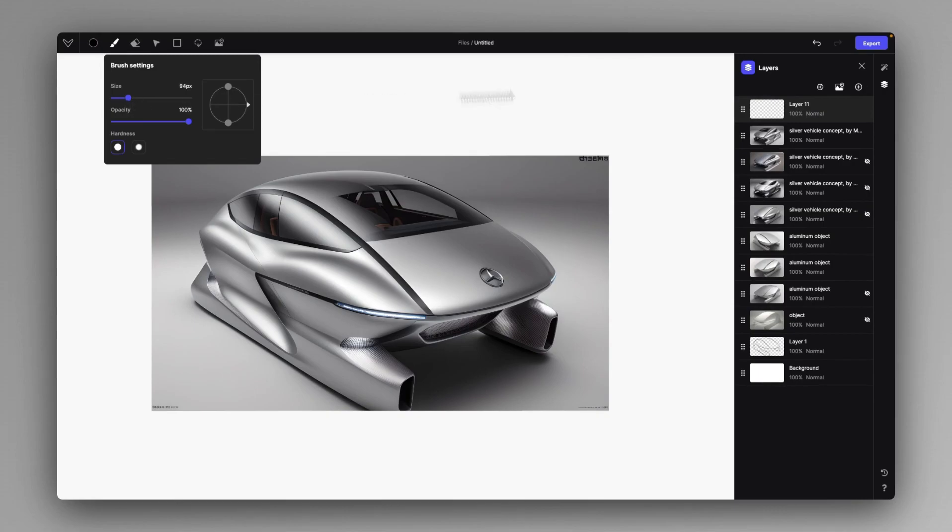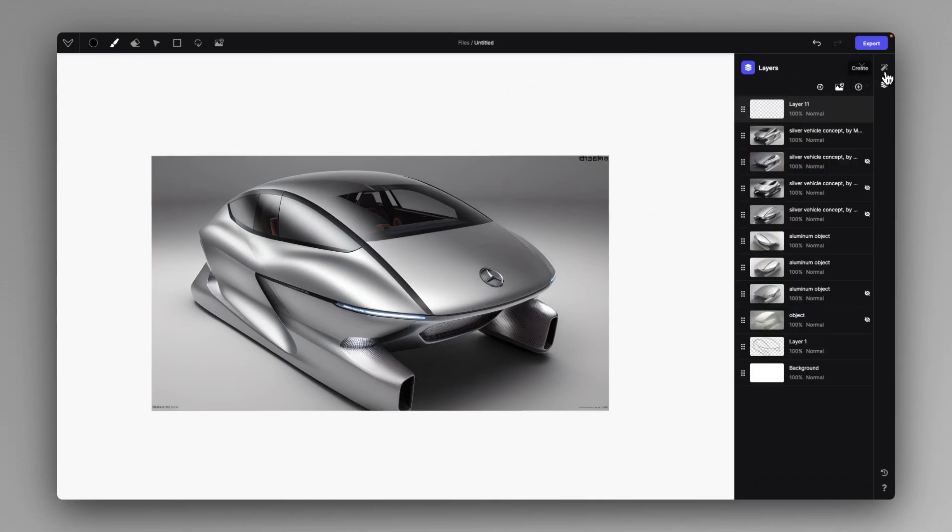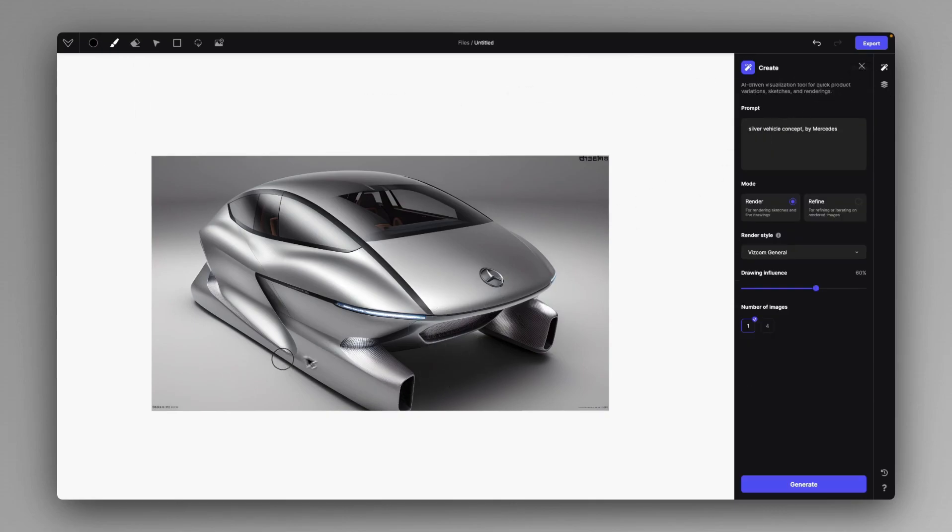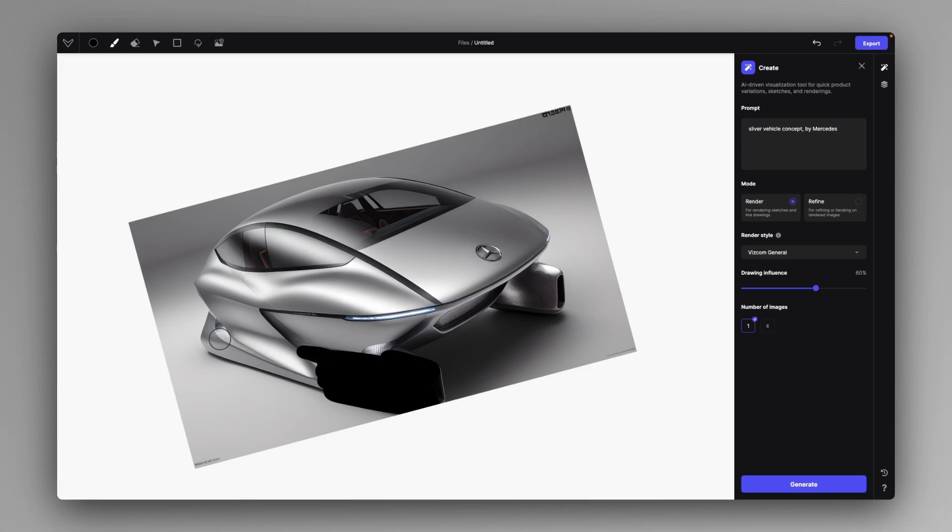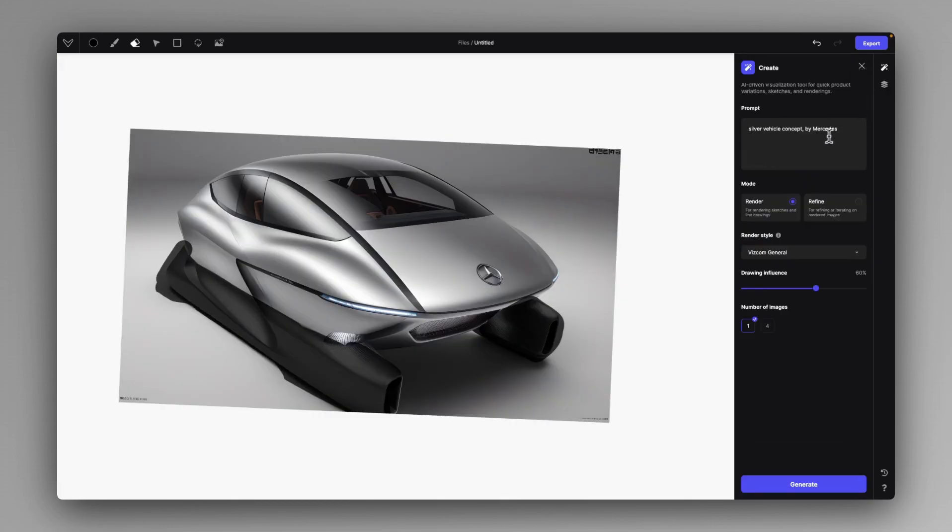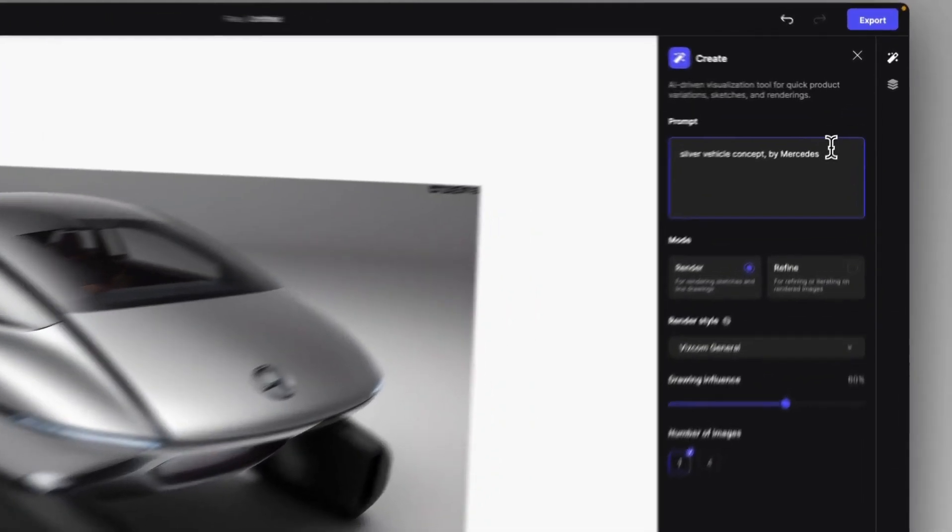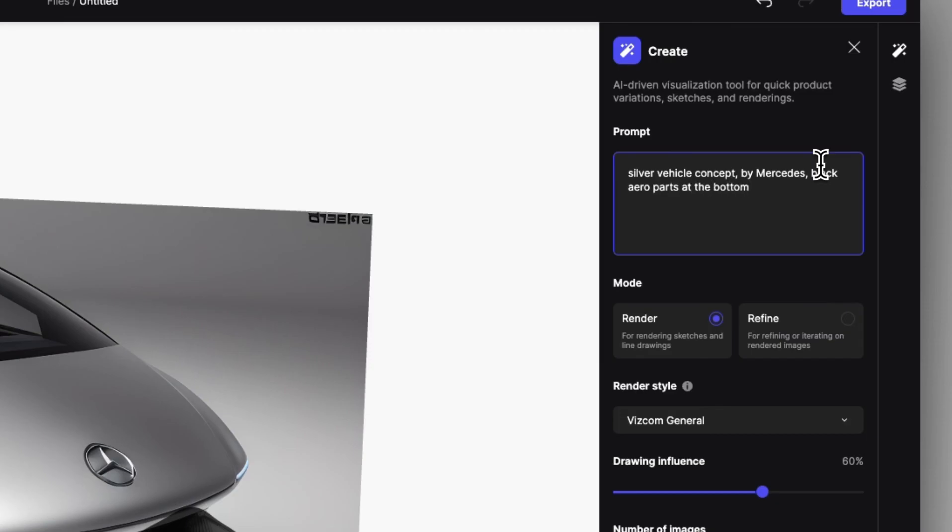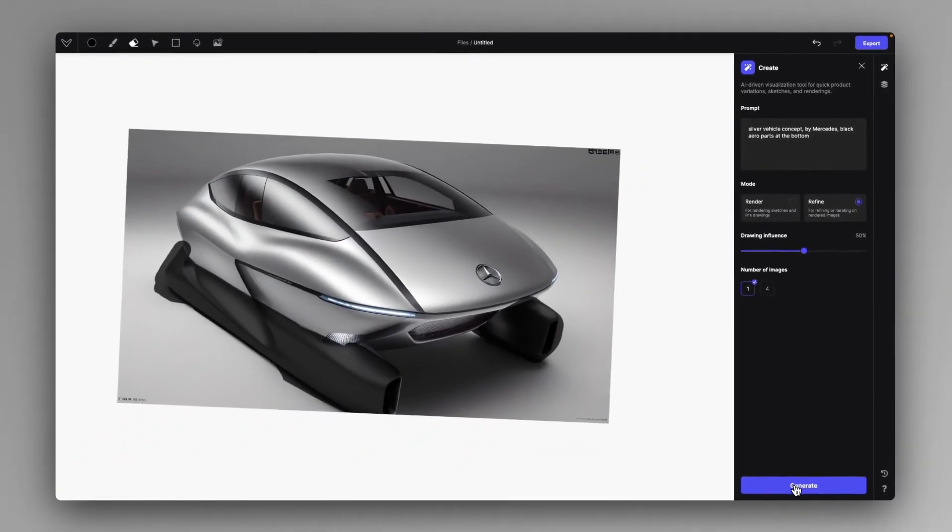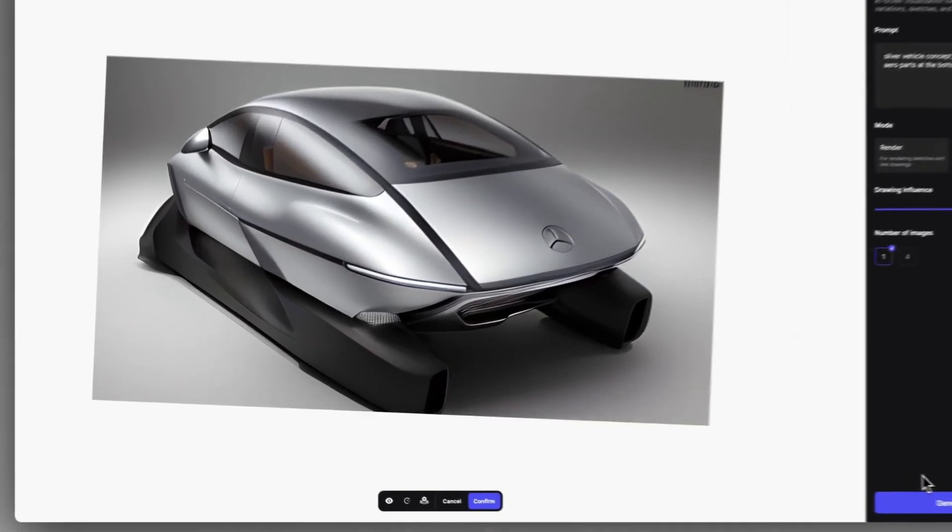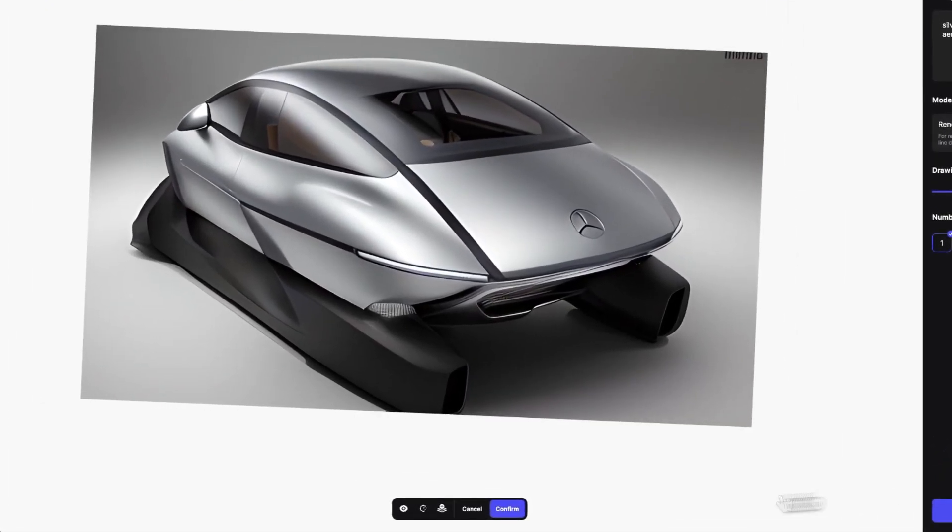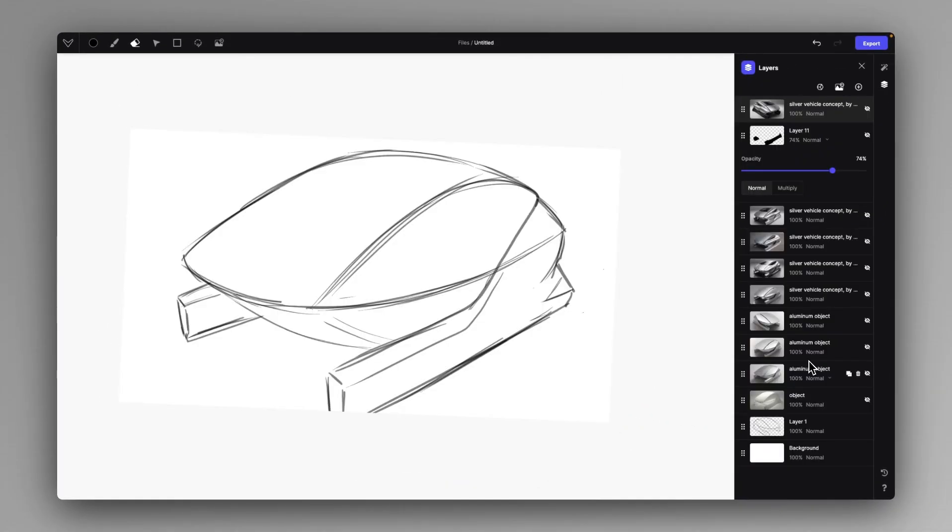And of course, we can refine these ideas if you want to just by creating a new layer and maybe having these elements in a different color. I'm just lowering the opacity a bit and I'm telling it that black parts at the bottom. Refine mode 50%. Yeah, just like that.